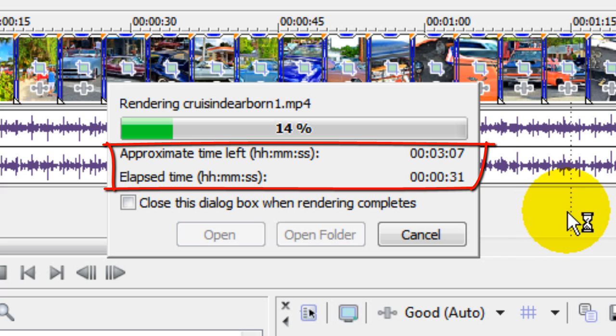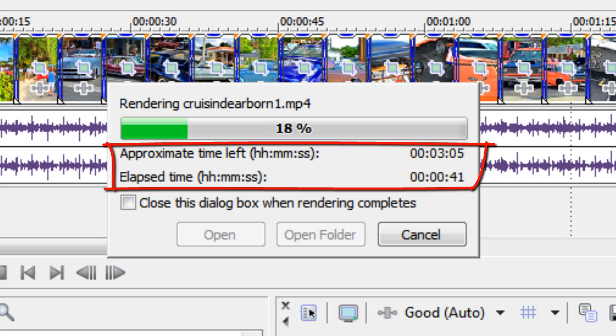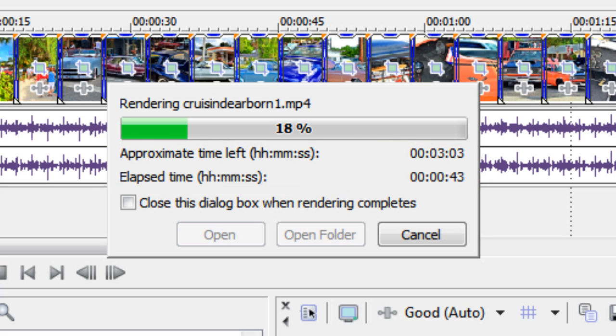So to speed up rendering in Sony Vegas Movie Studio, all you have to do is save your project after you've made all your edits, close down Sony Vegas Movie Studio and then restart it and then without making any changes, render it then.